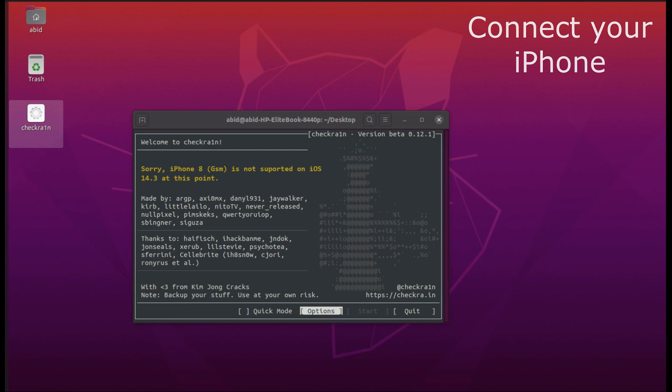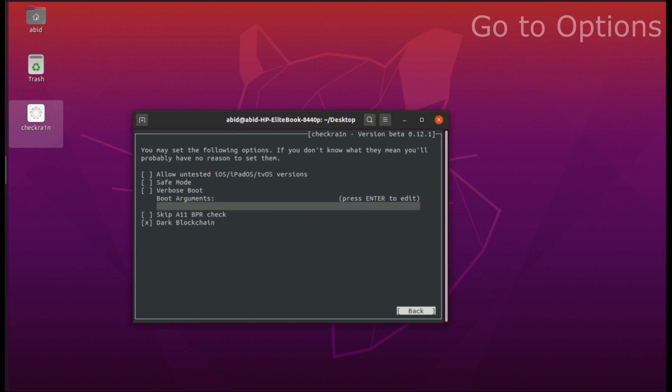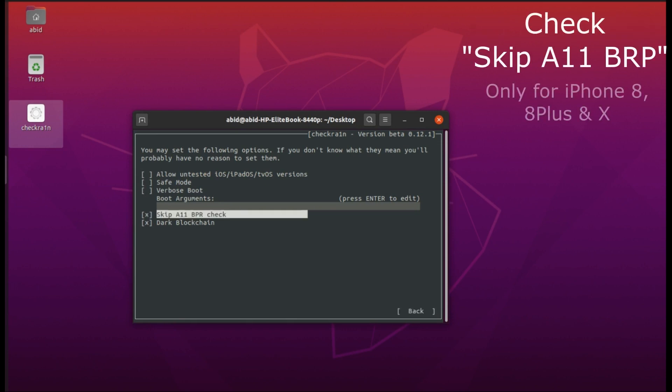What I'm going to do is go to options and select 'Skip A11 BPR'. After selecting it, go back.